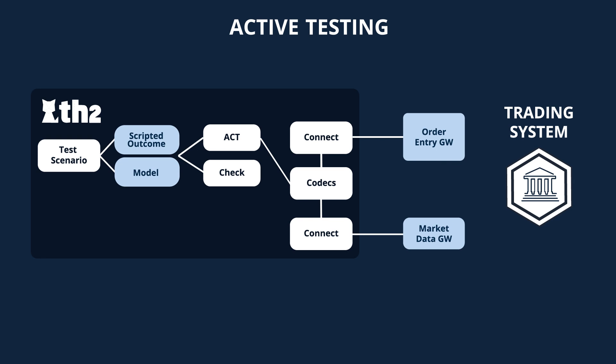In active testing, the script interacts with the system in real time, sending requests and verifying responses.